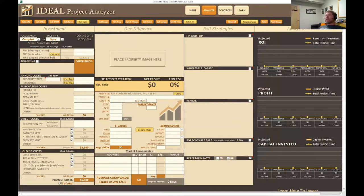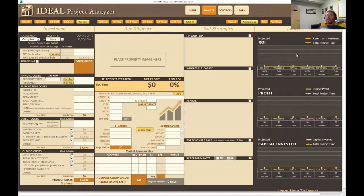Investments covers all of your costs associated with the project — all your capital out. Due diligence is pretty self-explanatory. Exit strategies shows your returns in different ways, from selling the note to fix and flipping. And then we have graphs that show you where you stand against time: profit against time, return on investment against time, and capital out against time.